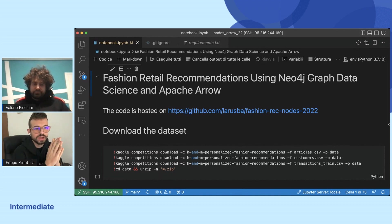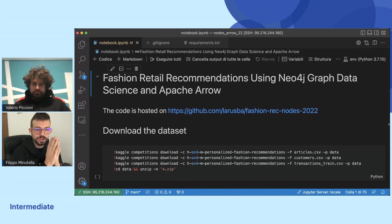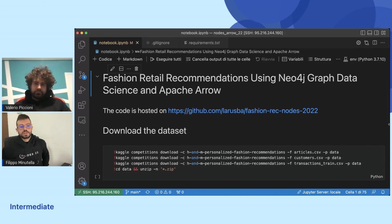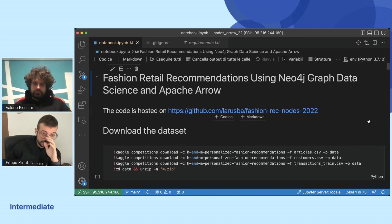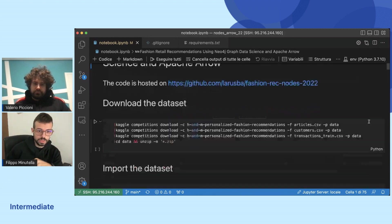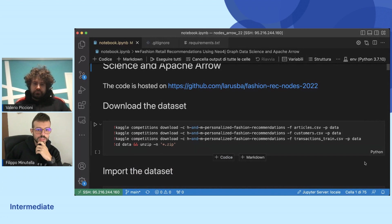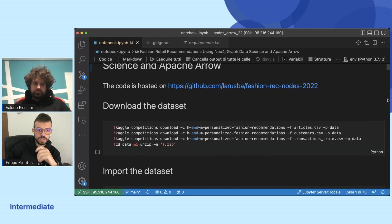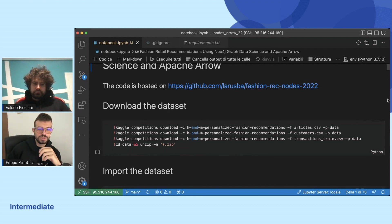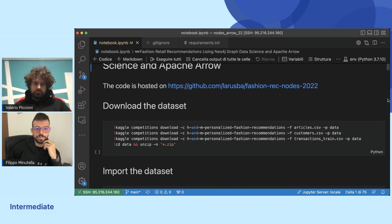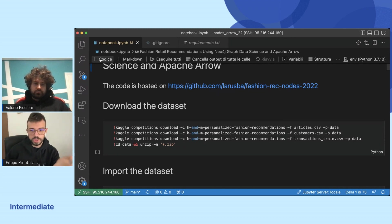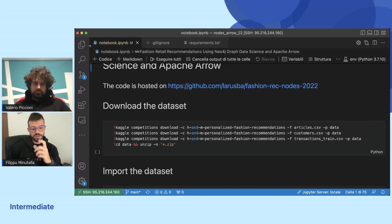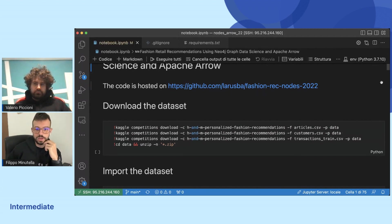So you can try this notebook and see the results. We start downloading the dataset. This dataset is hosted on Kaggle and it's a competition offered by H&M. So we download the dataset.